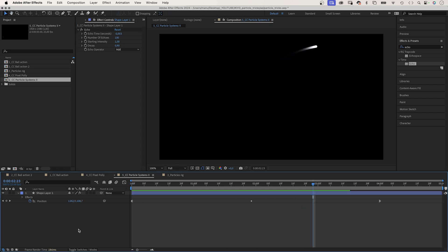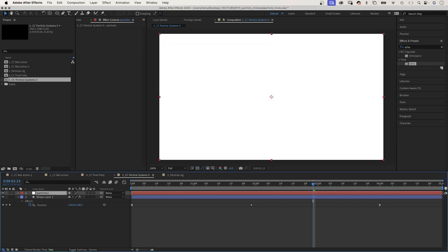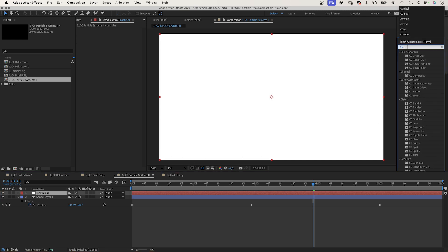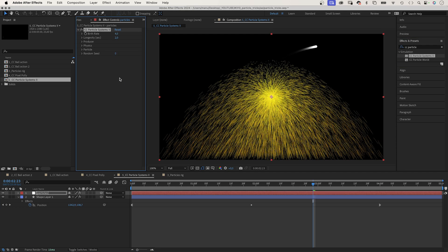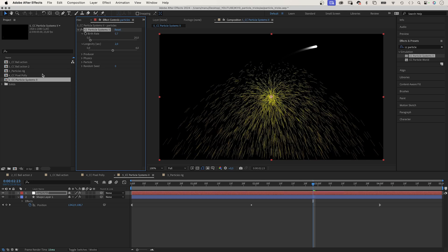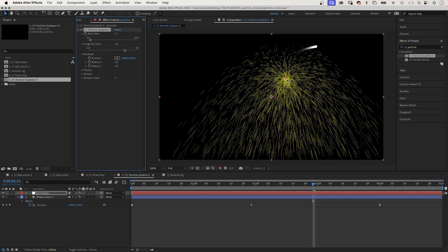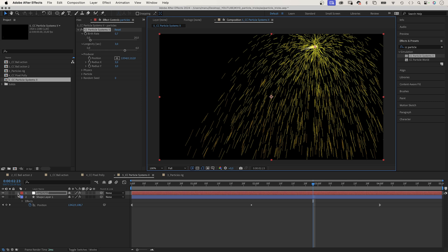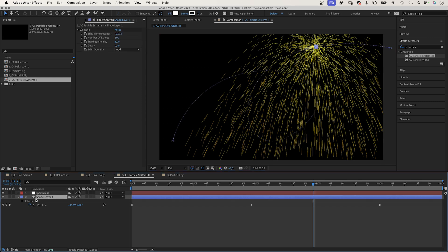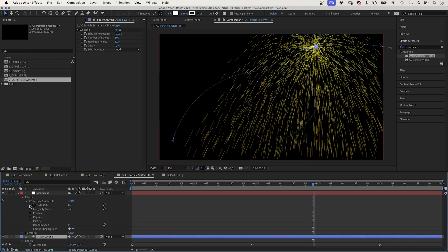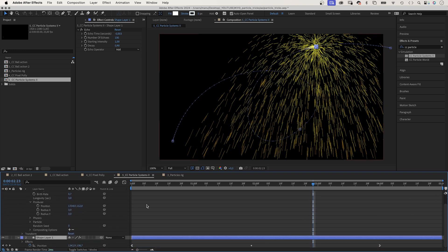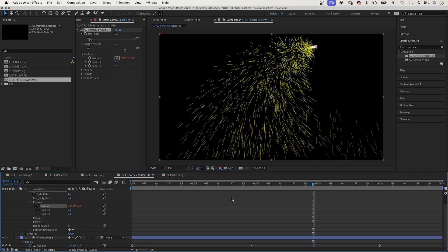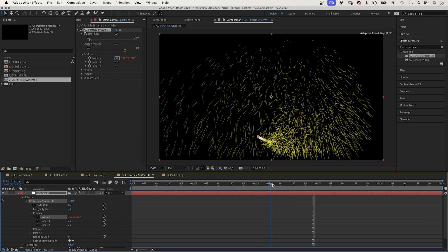Next, we add some particles. Let's add a new solid and name it particles. To create this, we use CC Particle Systems 2. Great name. We add the effect to the solid. Let's go through the settings. Birthrate, the amount of particles. We add the particles around 0.7. Longevity, let's say, 3 seconds. The producer or emitter. The position will link the position to the position of the shape layer. We open the effects property and in the producer group, we link the position to the position of the shape layer. And it follows along.